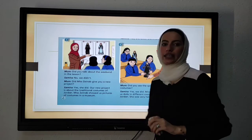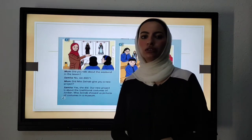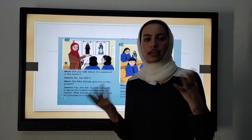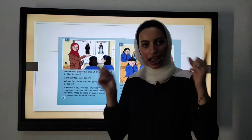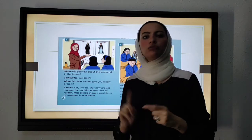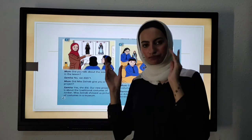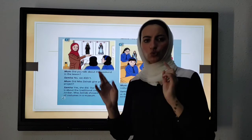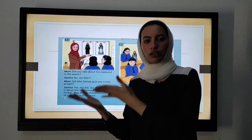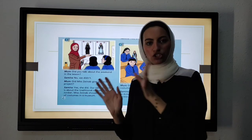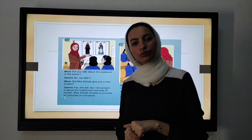So again, what was the dialogue about? The traditional costumes from around Jordan, because in each governorate we have a special costume or garment. Thank you.